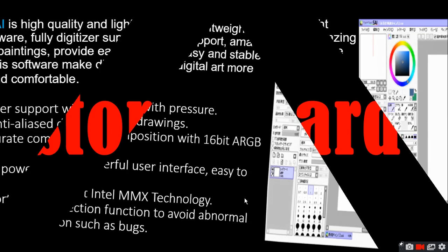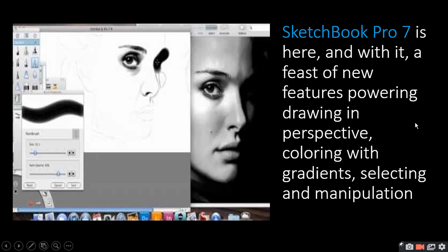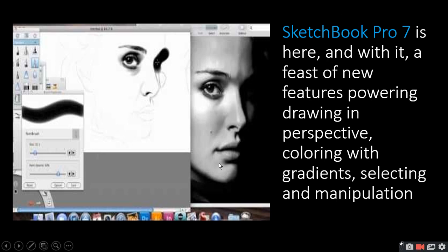Next is the storyboard section — a storyboard can be created in Sketchbook Pro 7. It features new perspective drawing, coloring with gradient, selecting and manipulation. Perspective means from which directions you are viewing and drawing a face. Gradient means how many pixels are displayed in a particular portion — the more pixels, the higher the accuracy and the better the picture. Selecting and manipulating means selecting a portion and then manipulating or changing it. All these features are available in Sketchbook Pro 7.